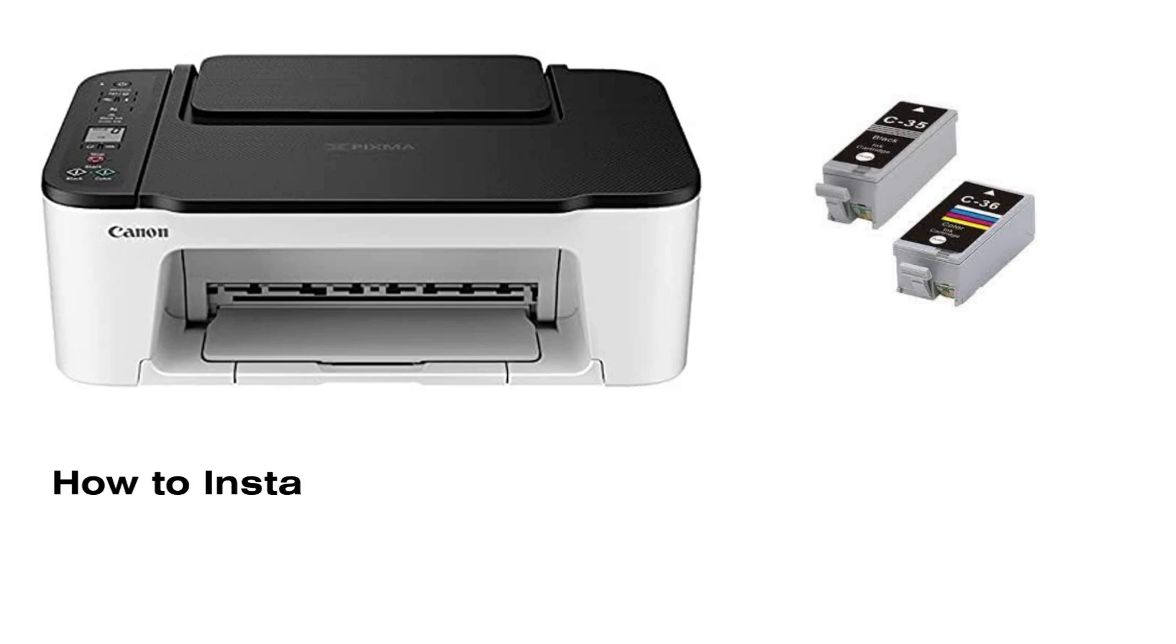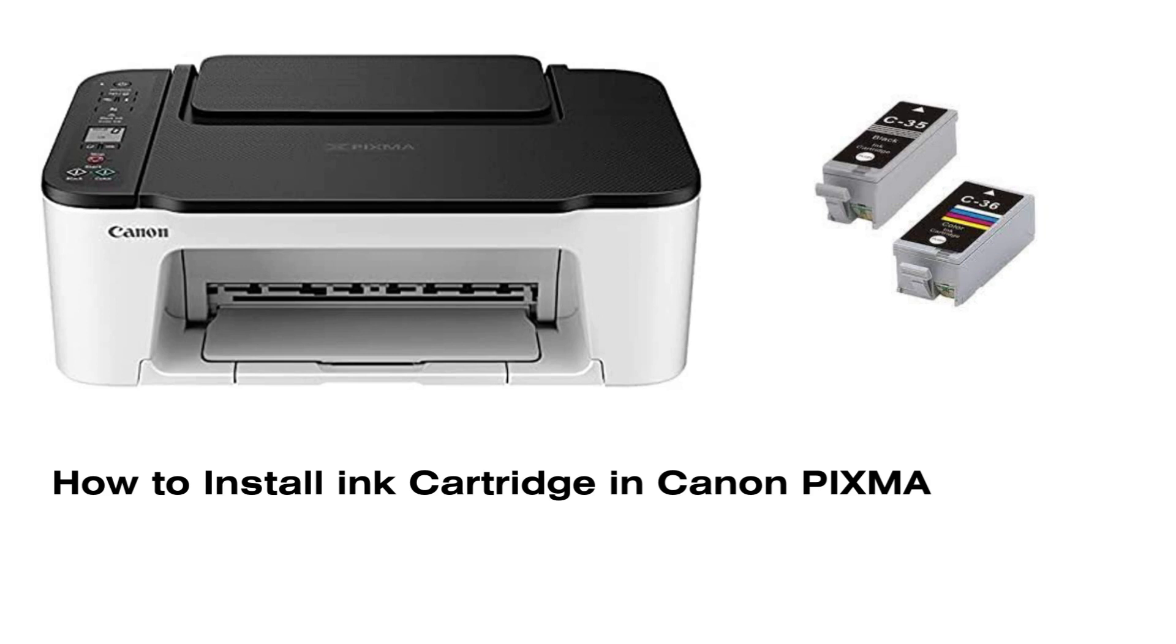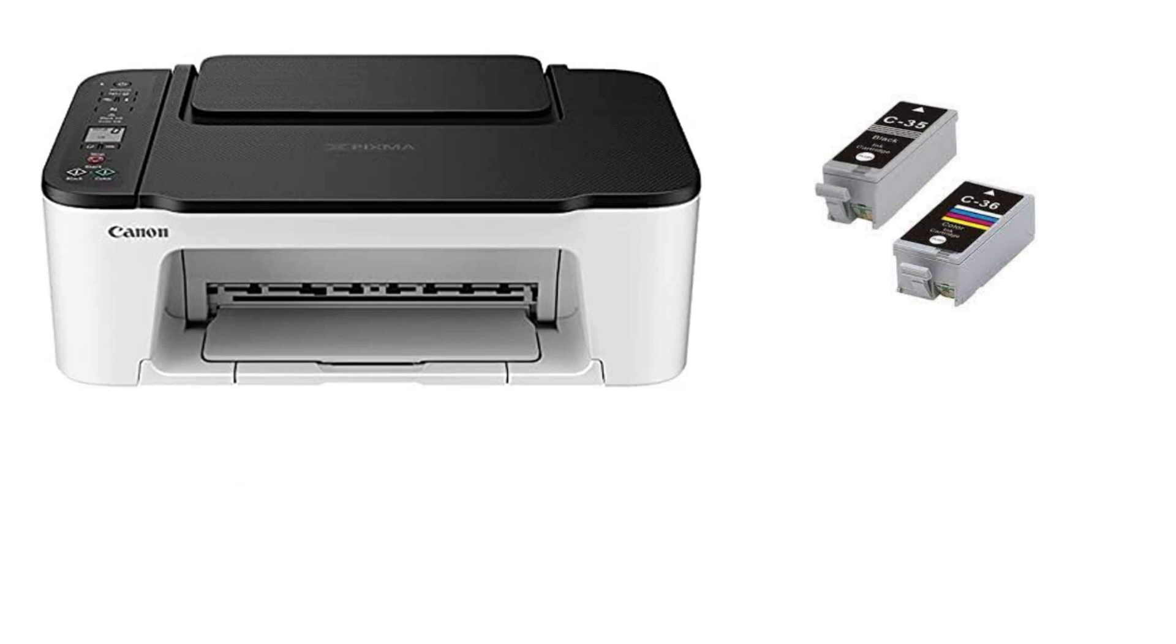Welcome to our channel. Today I will show you how to install the ink cartridge in the Canon PIXMA MG2922 printer correctly.